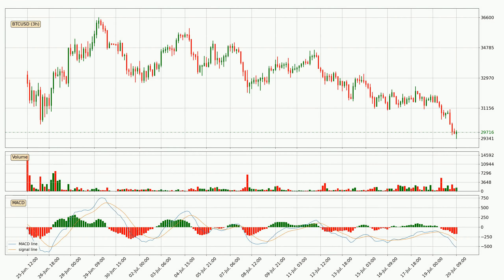In general, the larger time frames have a greater impact on the price, so please remember that when we display different time frames with different indicators. Also, the shorter time frames are only representative for short-term trading.